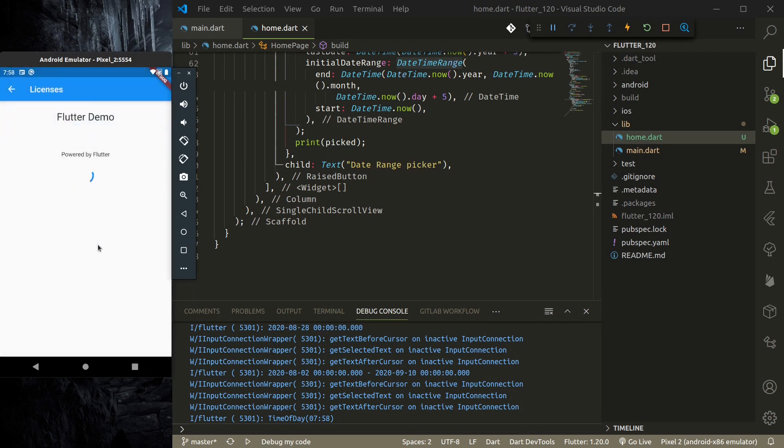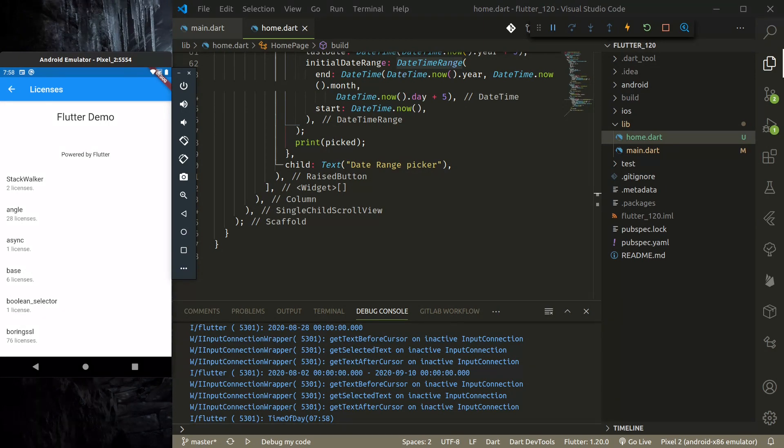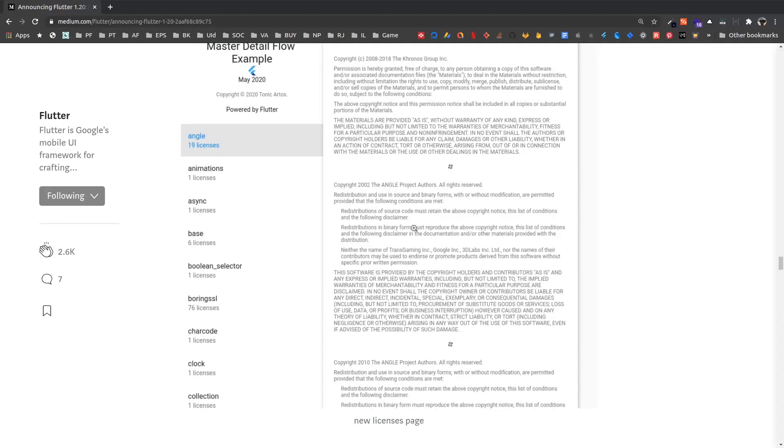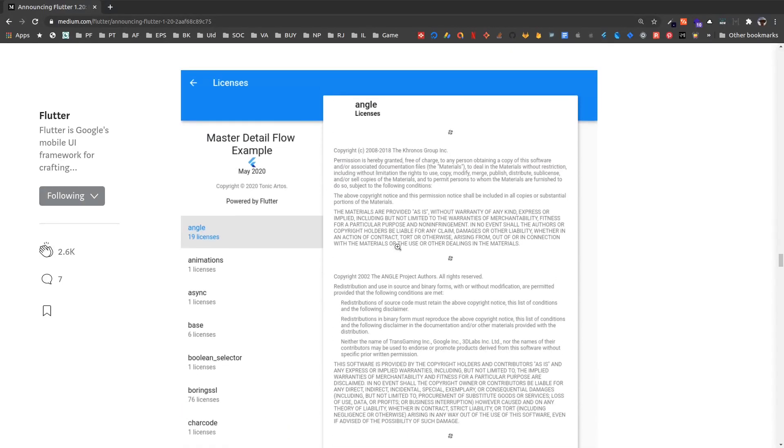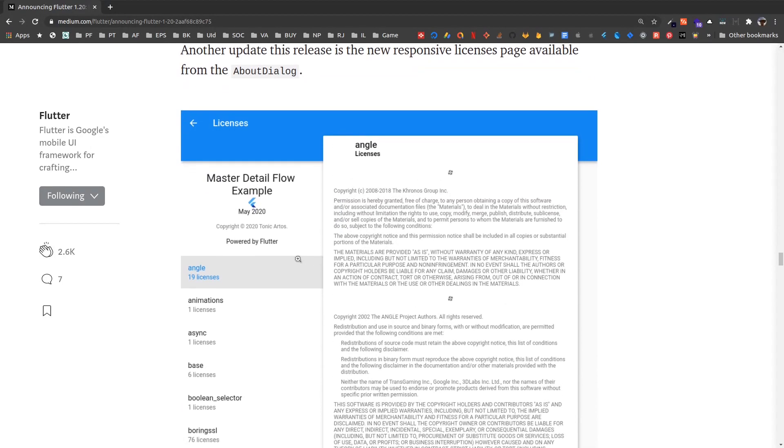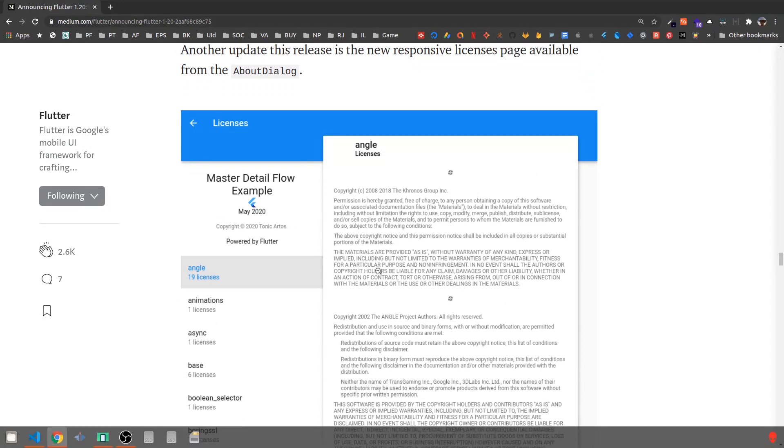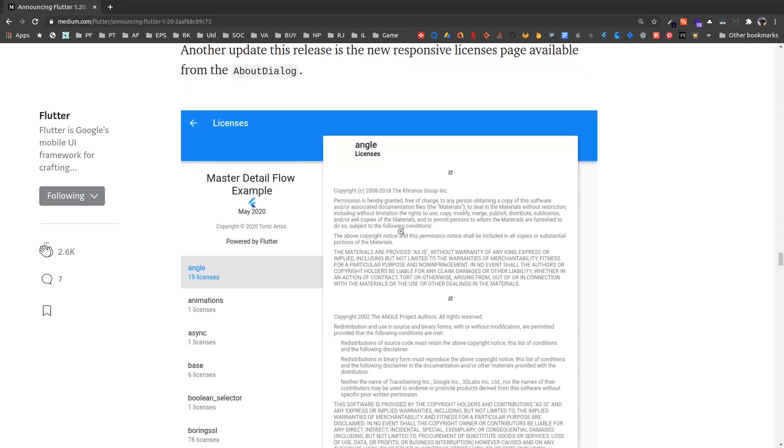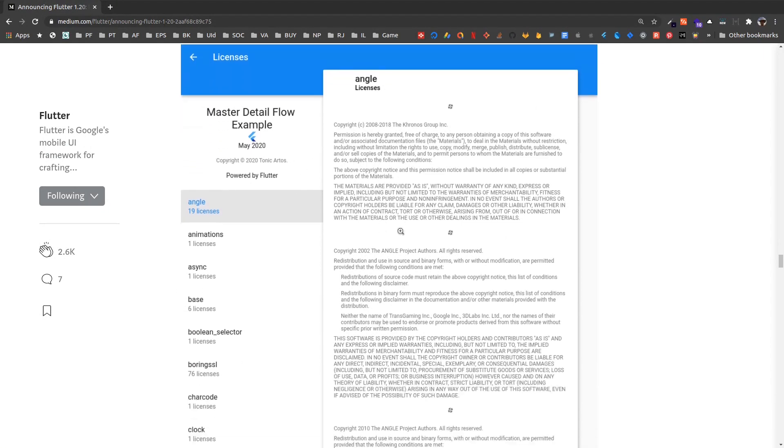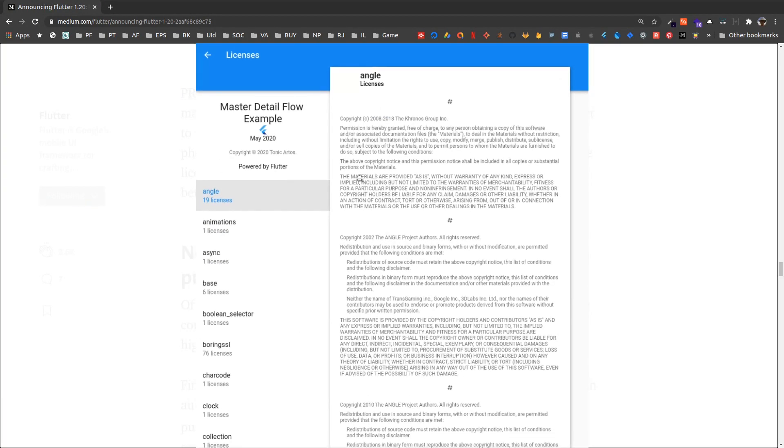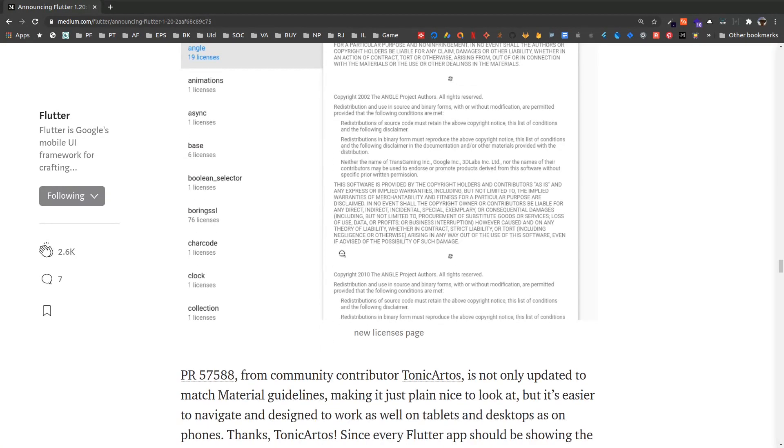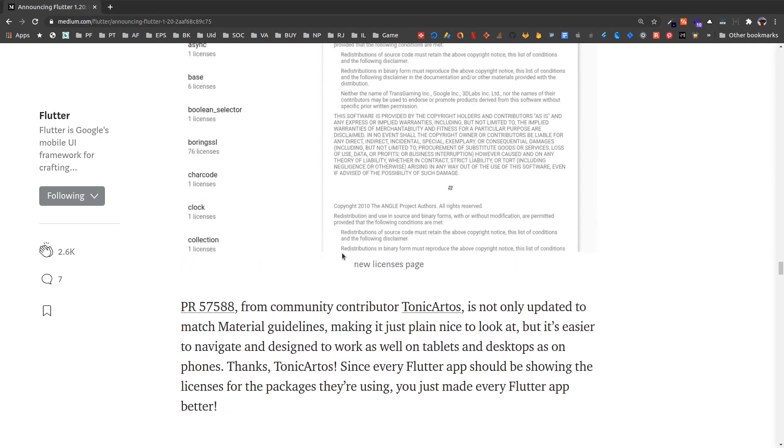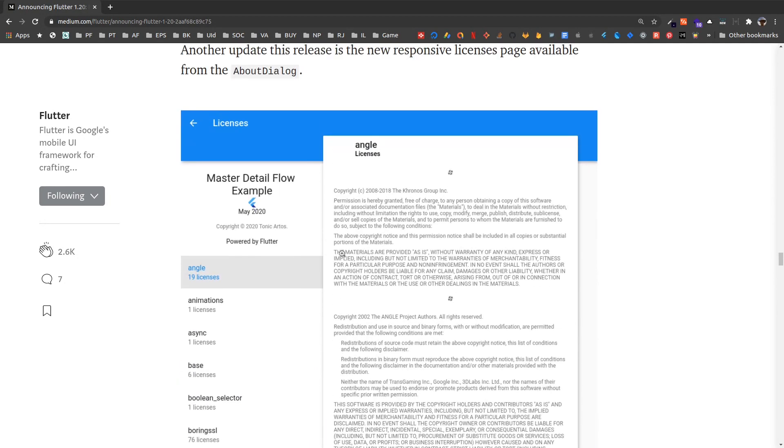And the next thing that is updated is the license page. So license page is responsive. Let me show you the official page where they have shown the responsive license page. I'm in the mobile device—it's not quite visible—but while running in desktop or web, you can clearly see that we have a quite good license space, responsive.